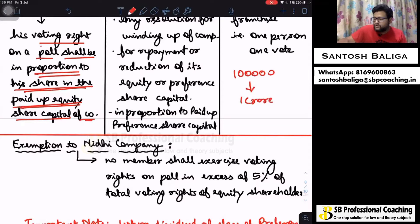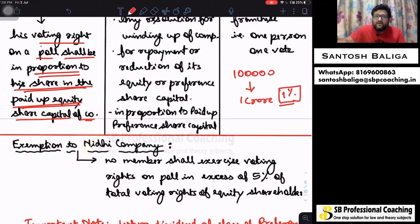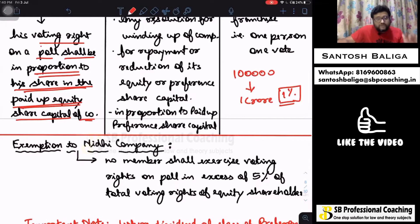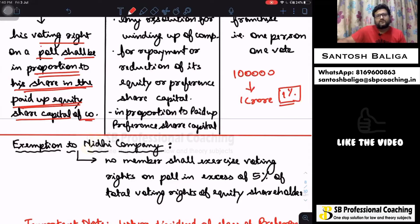So he would have one percent voting rights in every resolution placed before the company. The voting right of an equity shareholder is proportionate to his share in the paid-up equity share capital of the company.